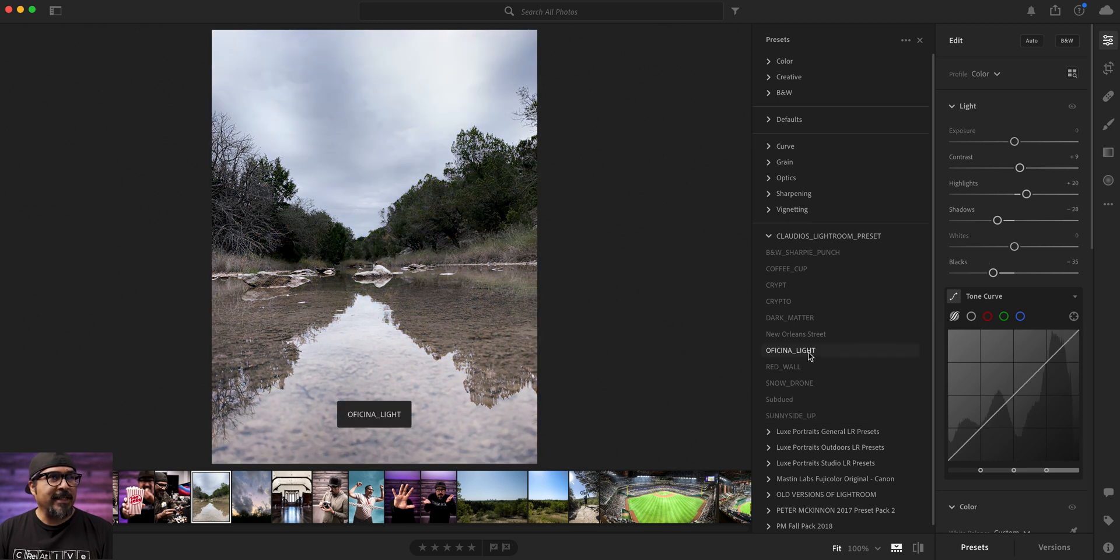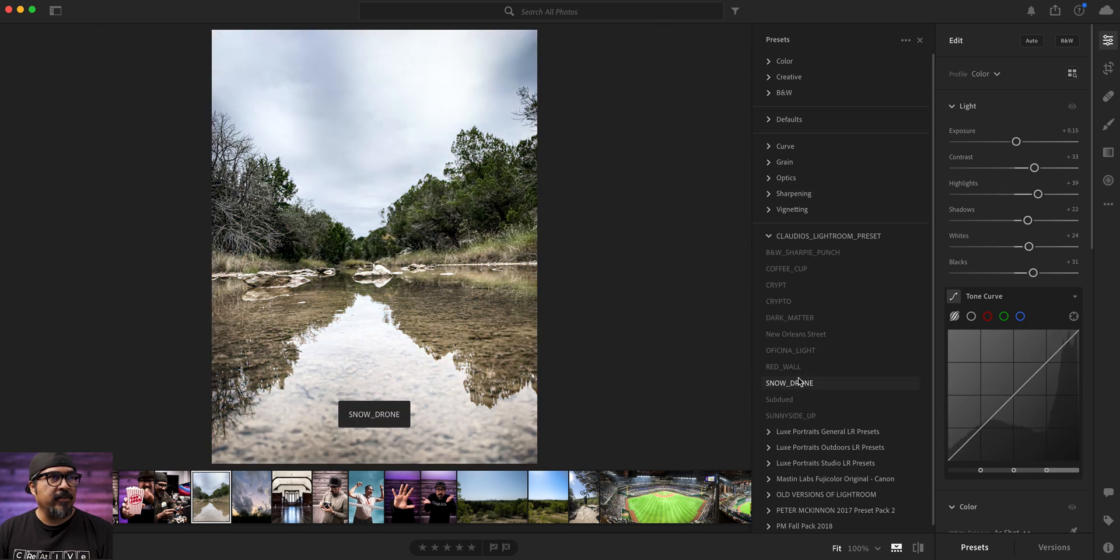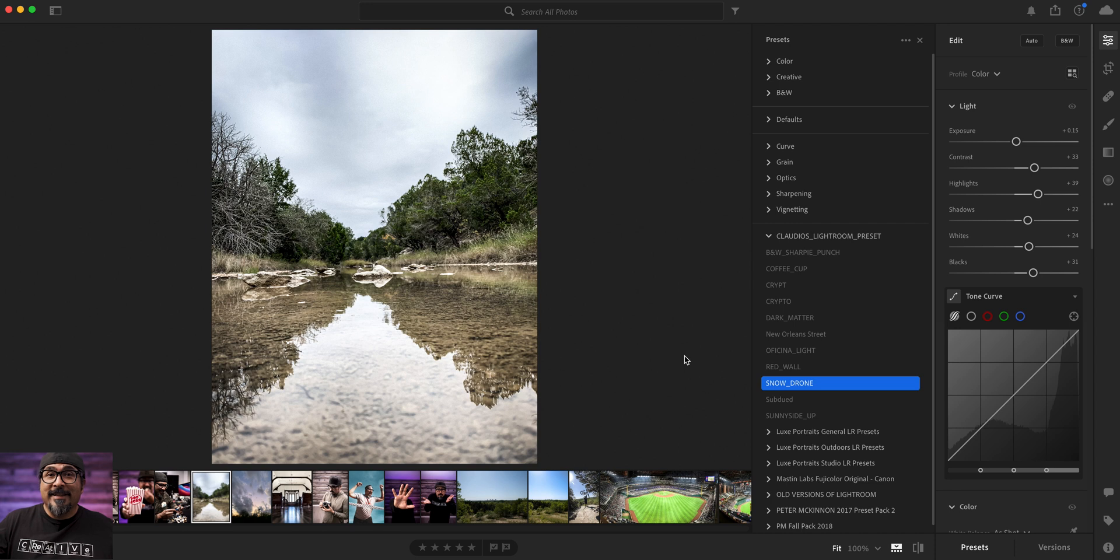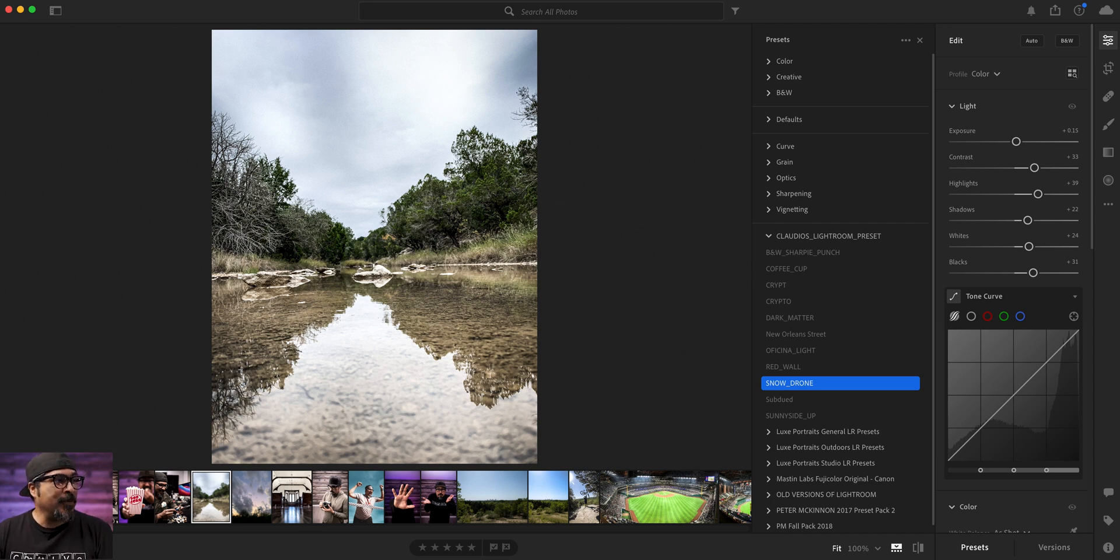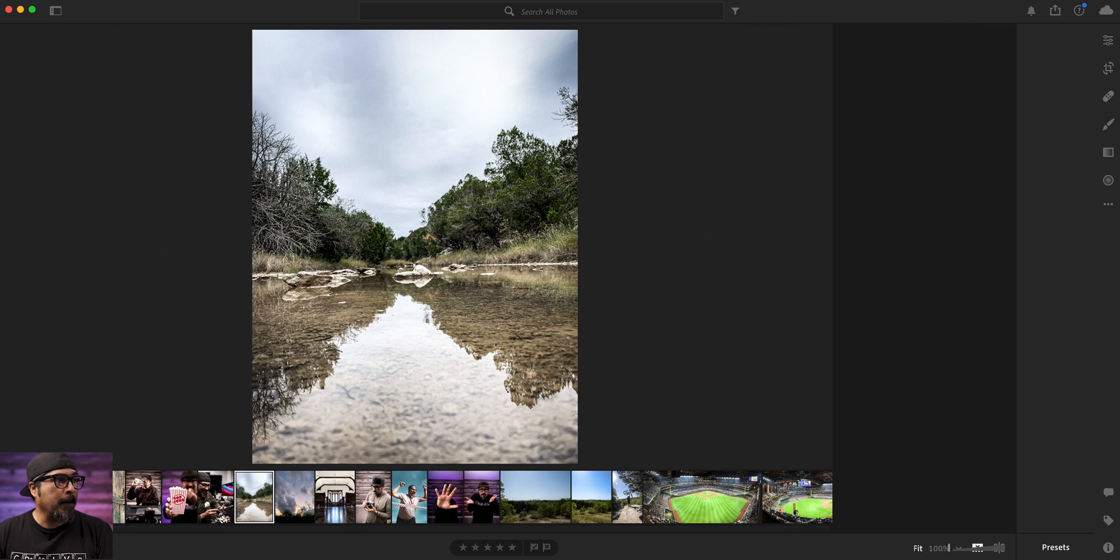We had snow a while back. So I created a preset for the shots shot with the drone in the snow, subdued. And this one's called sunny side up. For example, let's just say I like this snow drone. Let's just, there, I'm done. This one's already set up. So let's head back out to some other photos.